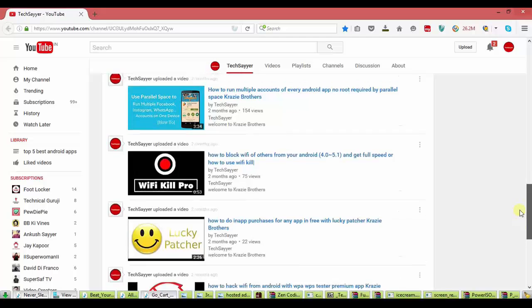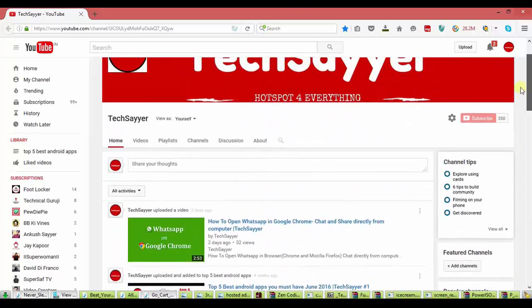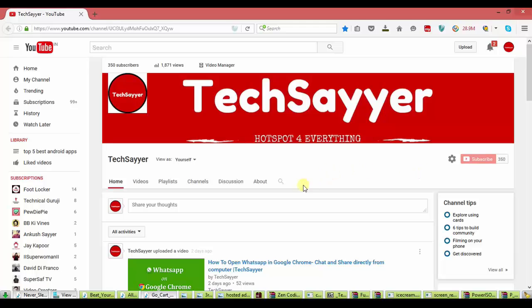If you haven't subscribed to my channel, then just click on that red subscribe button to get more cool videos. For watching how we make that app, stay tuned.